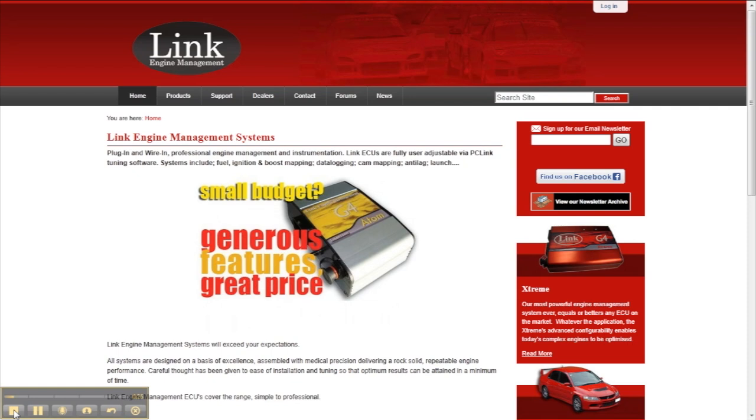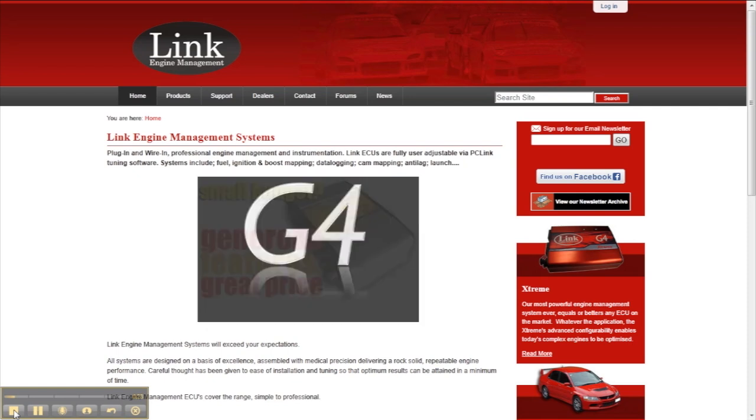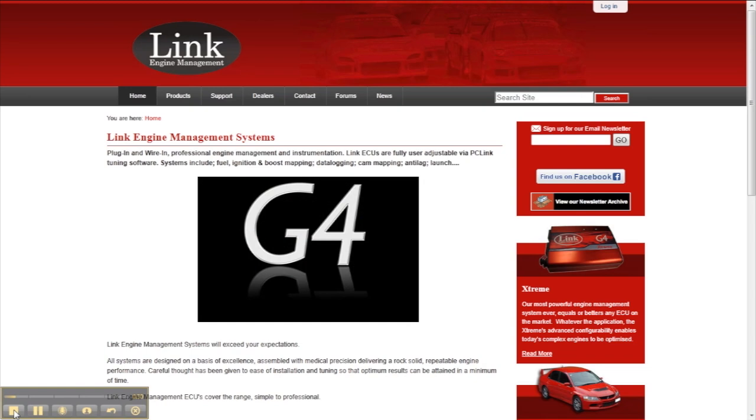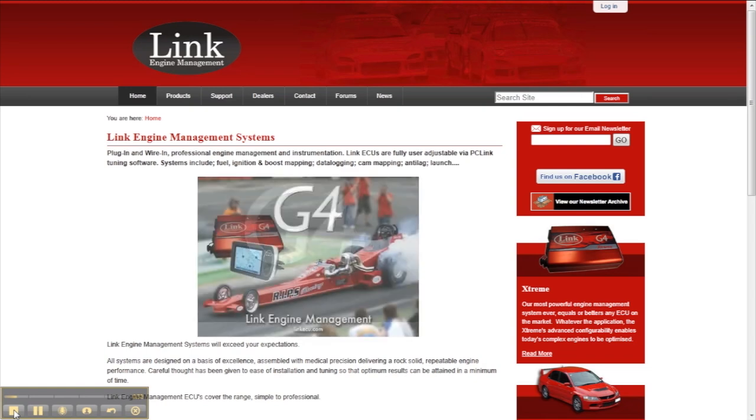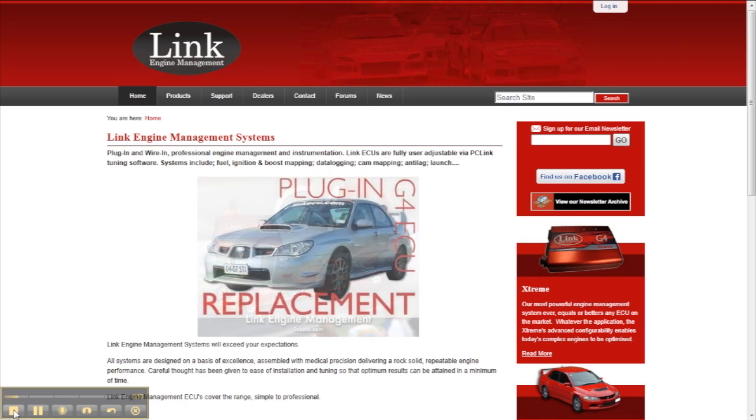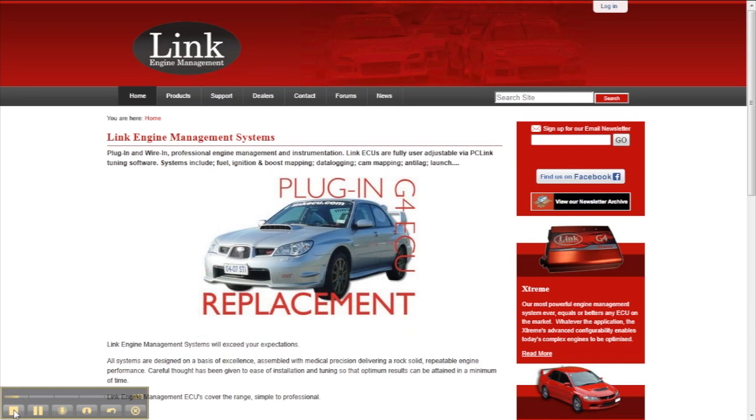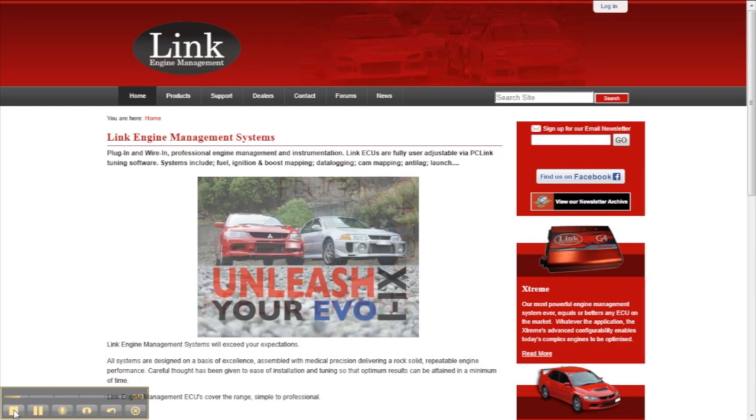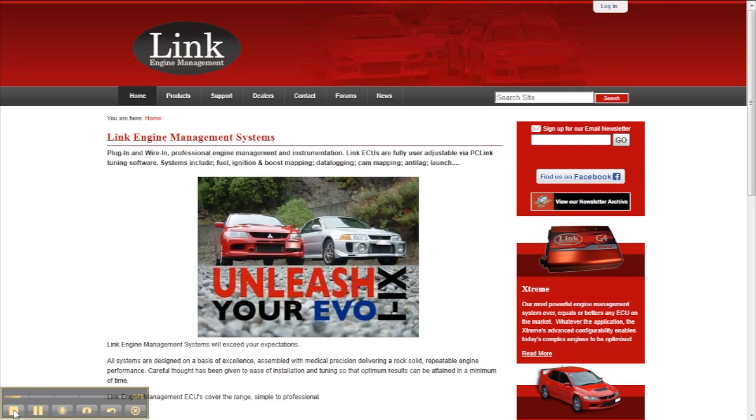These changes are included in a firmware update which is available to download off Link's website. Making sure your ECU is always running the latest firmware means that you can take advantage of these latest features and this means that your ECU is exactly the same as the current units being manufactured by Link right now.